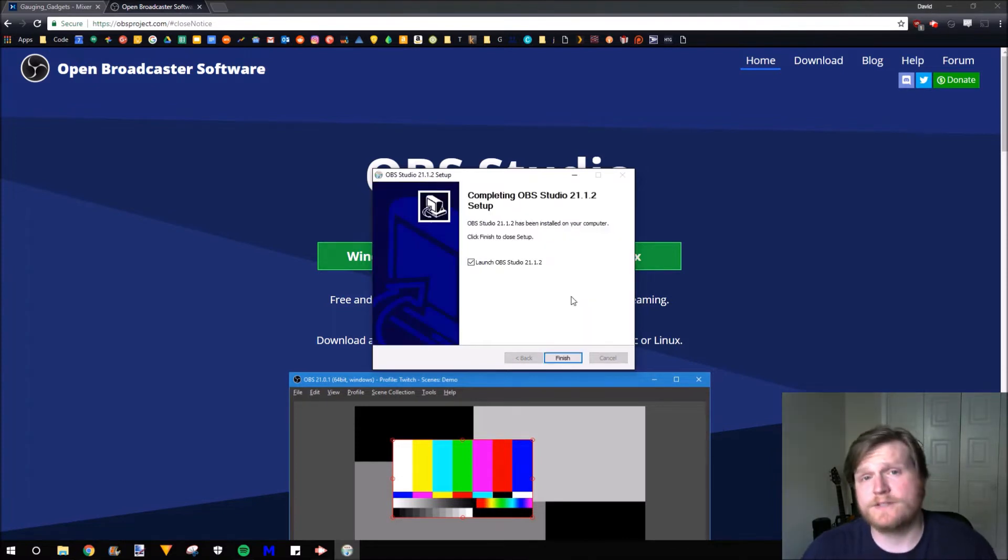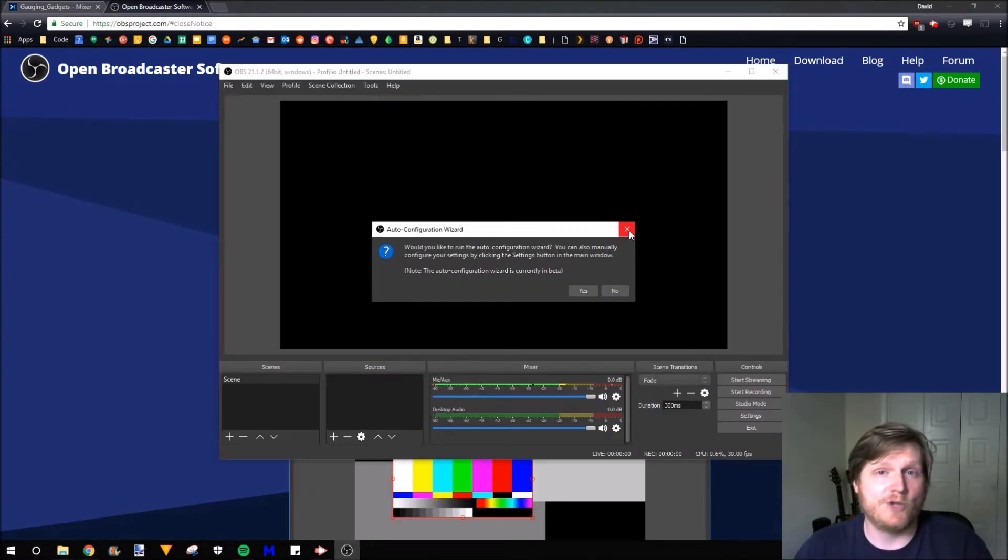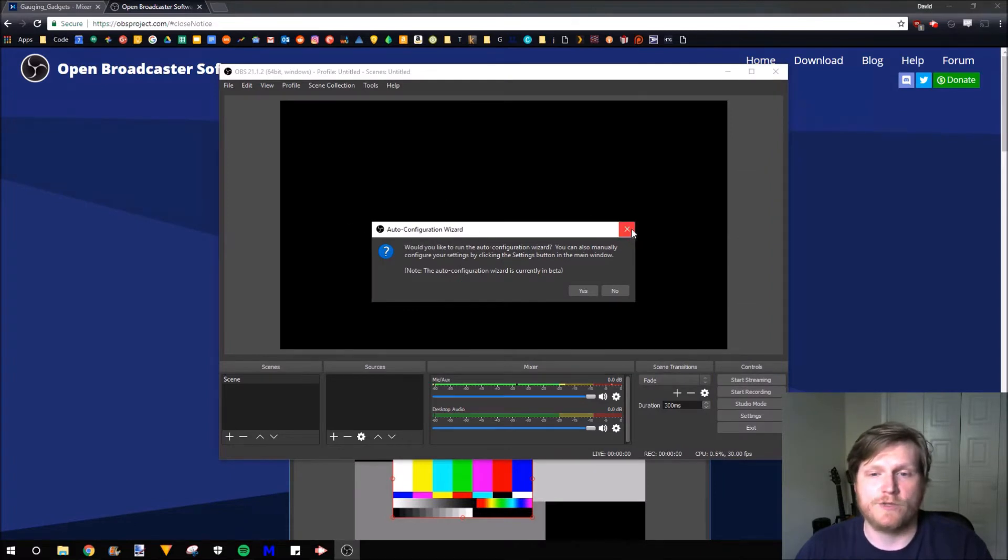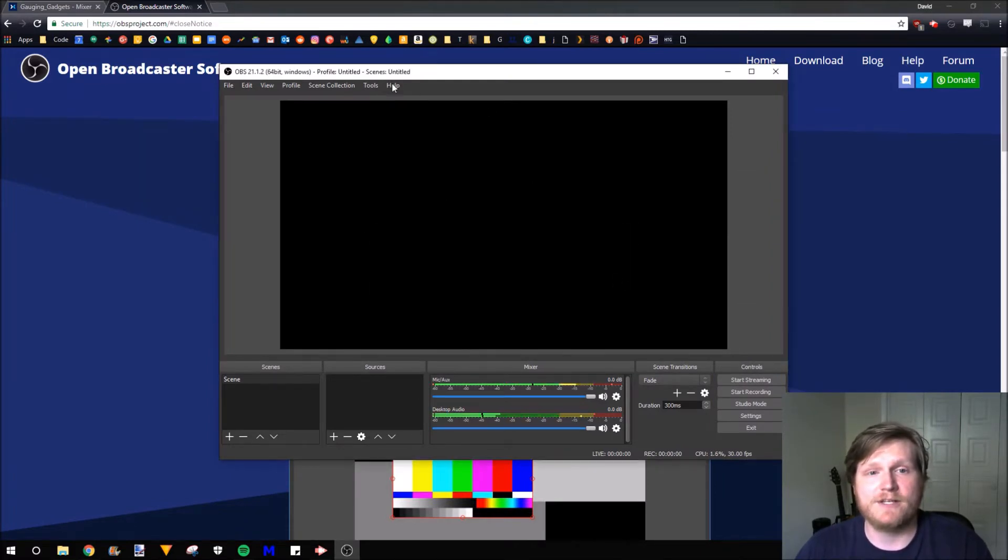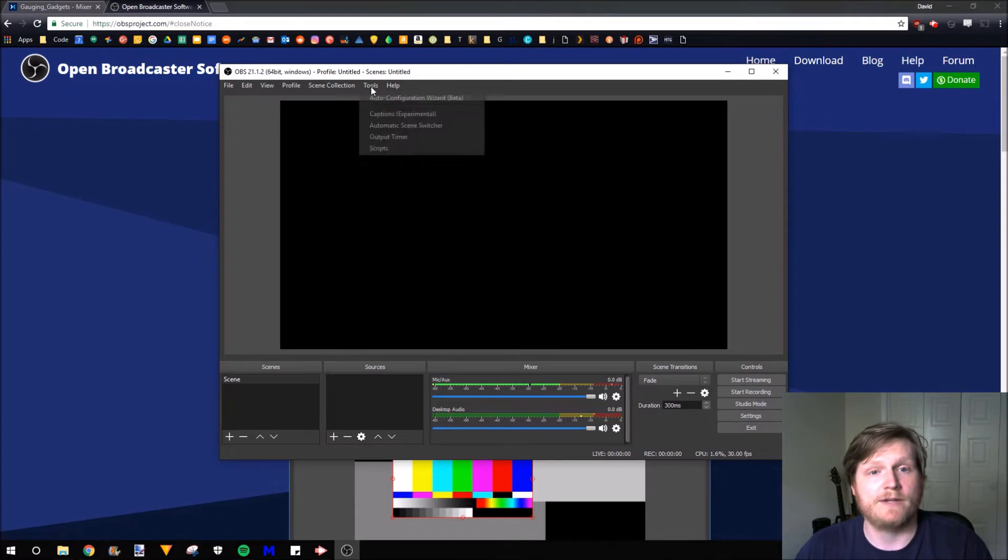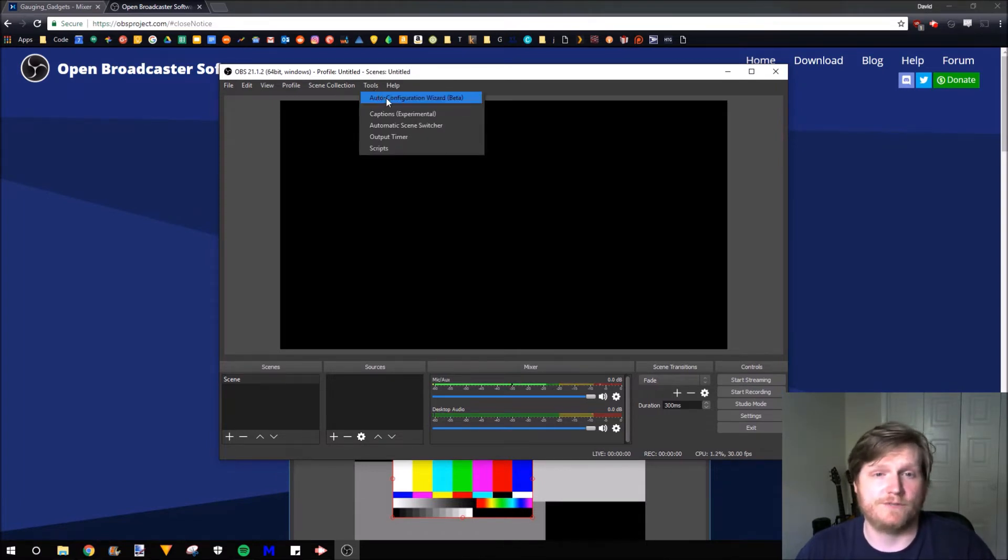Finally, when it's done installing, just select Launch OBS and click Finish. So now that OBS is open, we want to use the Auto Configuration Wizard. If you've closed that, you can always find it up in the Tools right here. Select Auto Configuration Wizard.